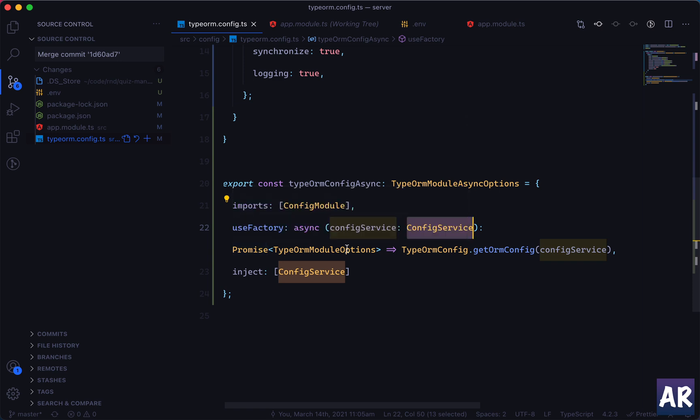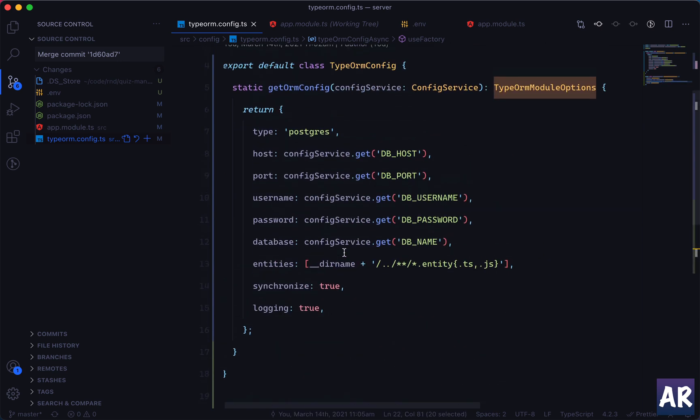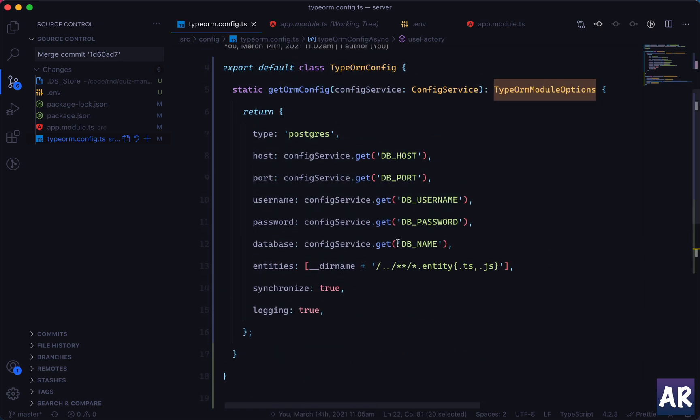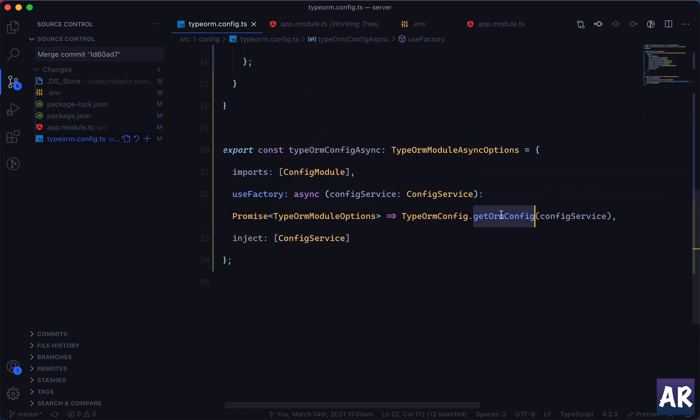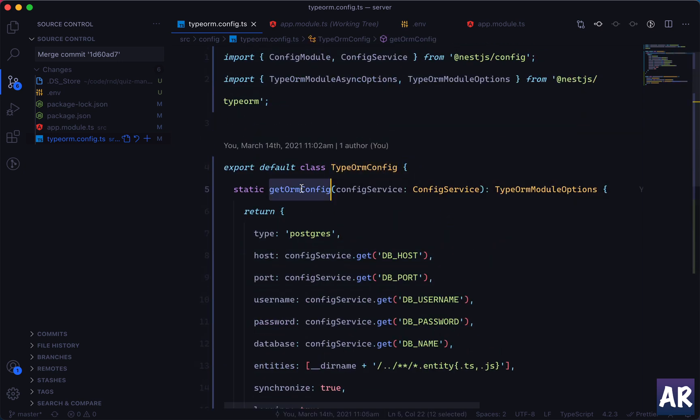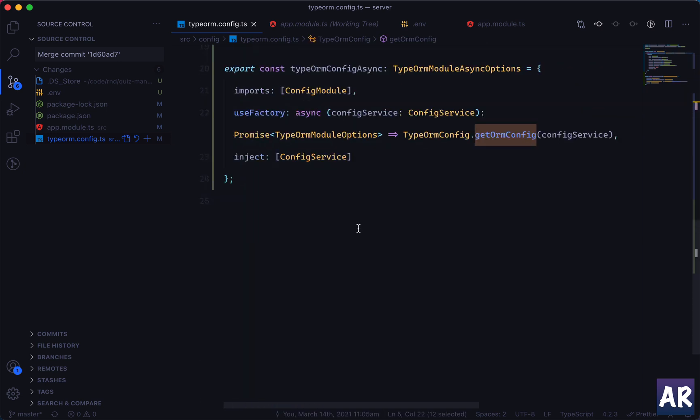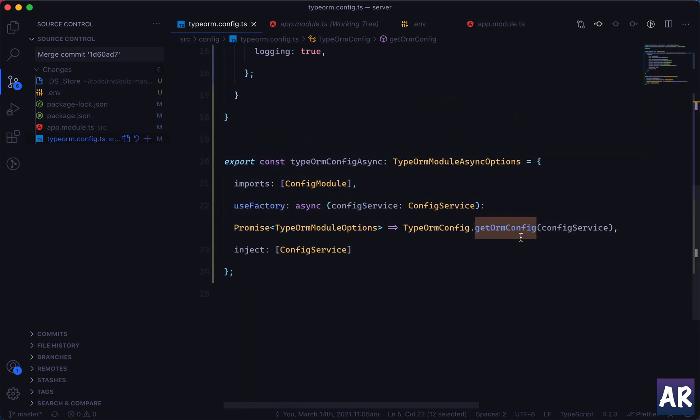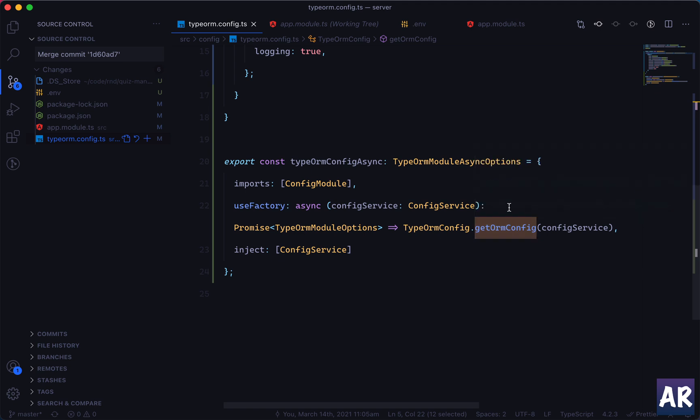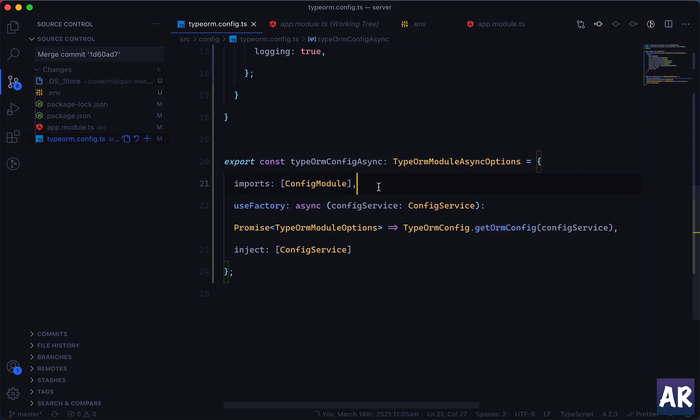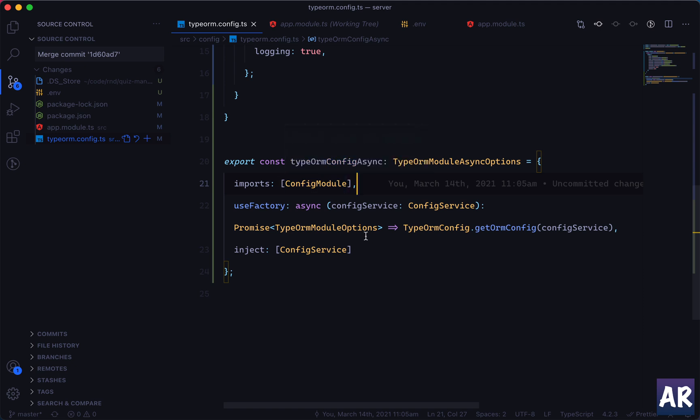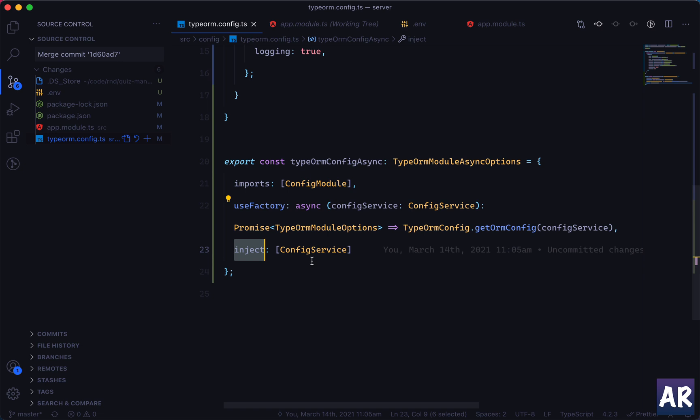So in that factory we said this is an async function where we are injecting the configuration service and we expect a promise of type this, which is exactly what we are returning. And then we call our TypeOrmConfig.getOrmConfig - this is the class which we created and this is the static function. And we created it static so that we don't need to create an instance of it and make these things very verbose.